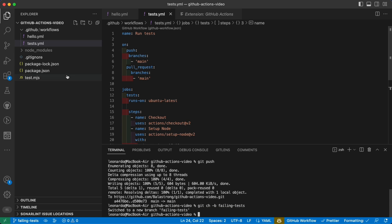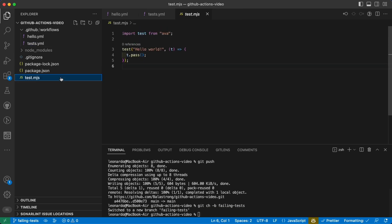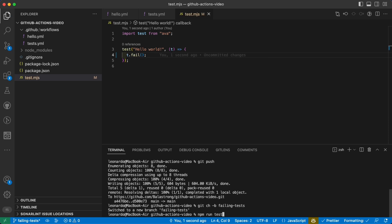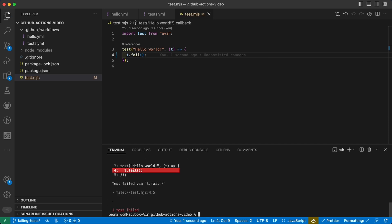Now I want to make sure the tests are failing, so t.fail. And yes, in local we have a test failing. So now let's push this commit and see what happens.